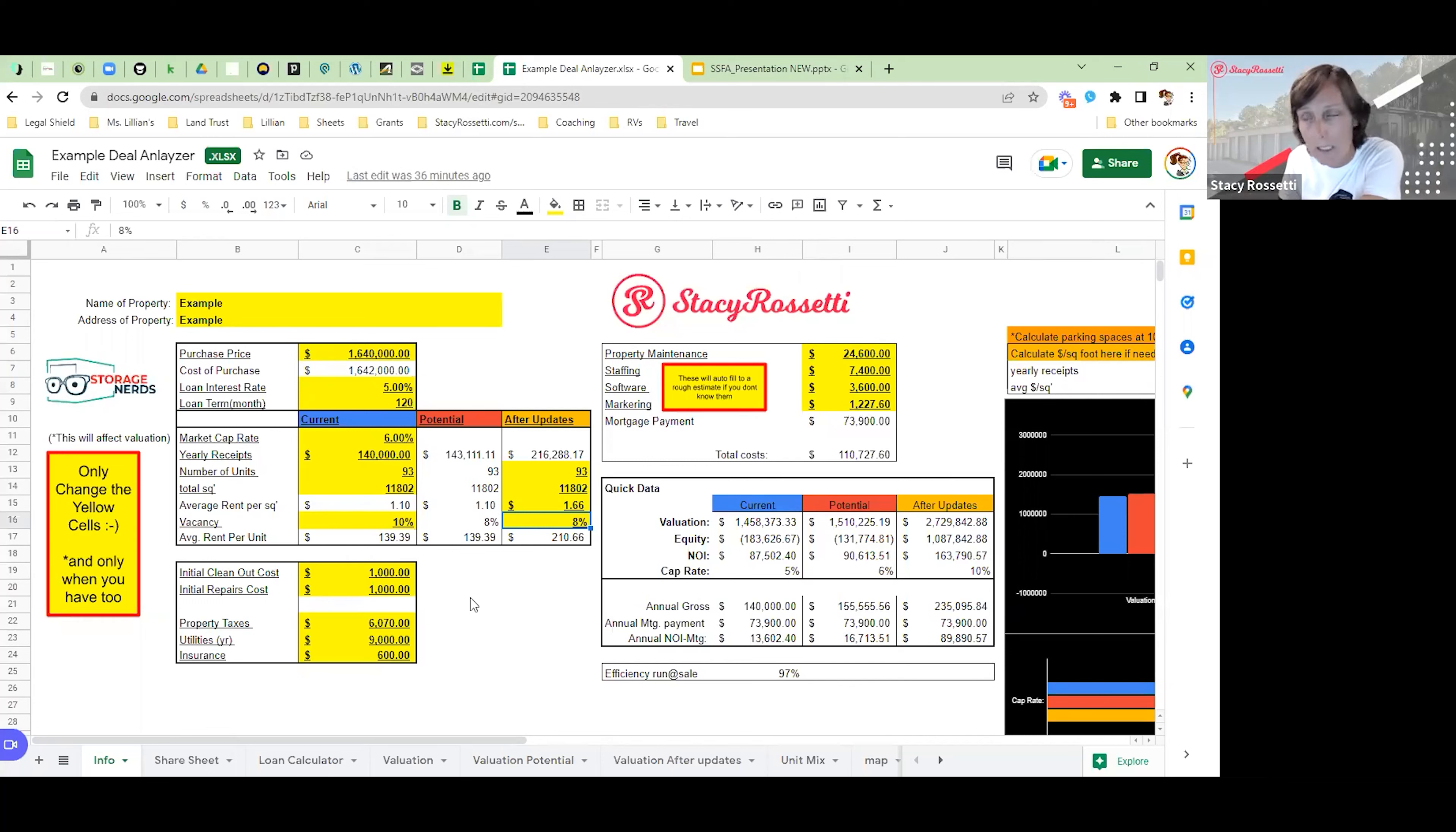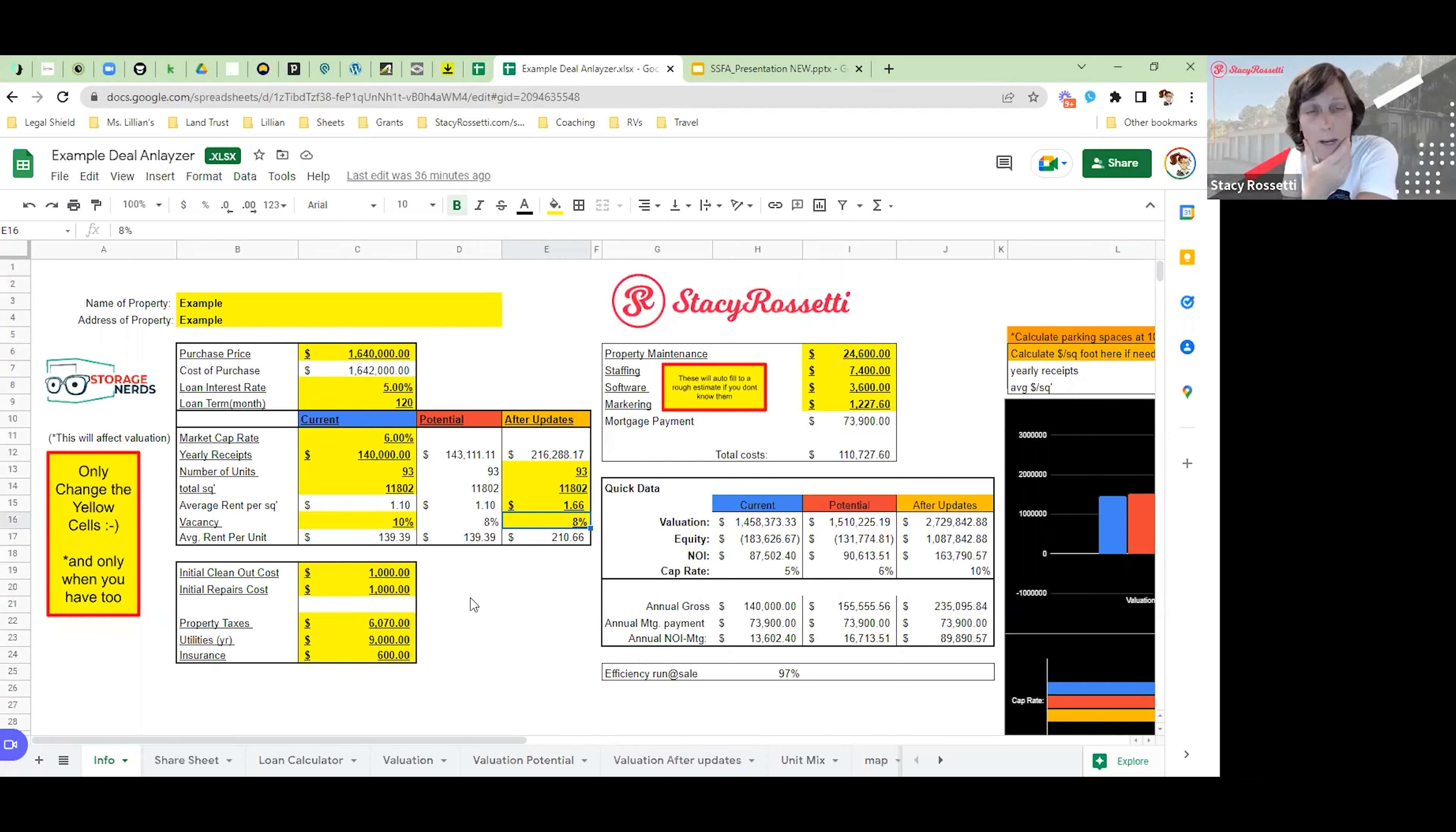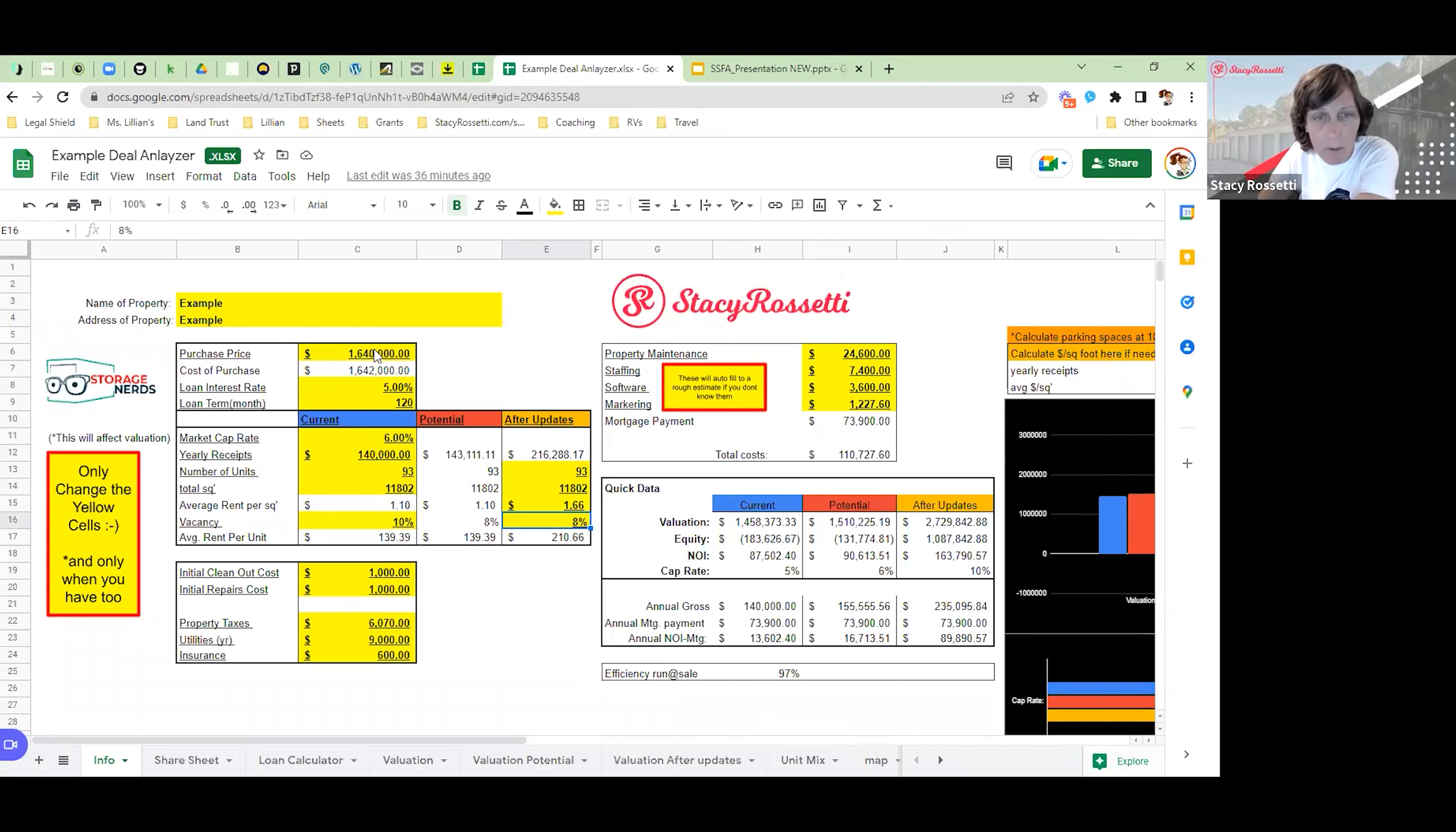There are great deals still to be had in primary markets. You just have to find the right primary market to purchase in.